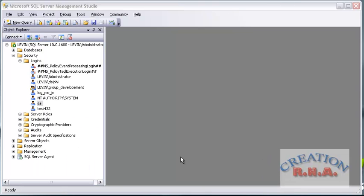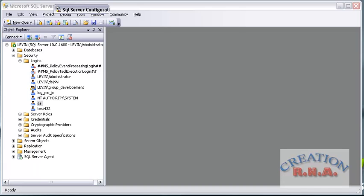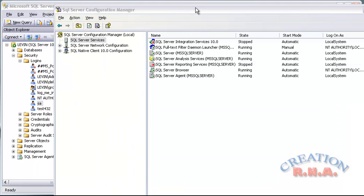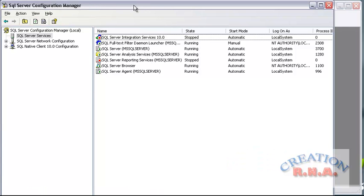Now, the second thing — we have actually changed the authentication mode and activated the System Administrator. Now the thing is that I have to go and restart the server. So let's go to SQL Server Configuration Manager. As you can see in SQL Server Configuration, when you click SQL Server, you can see a lot of services are running.